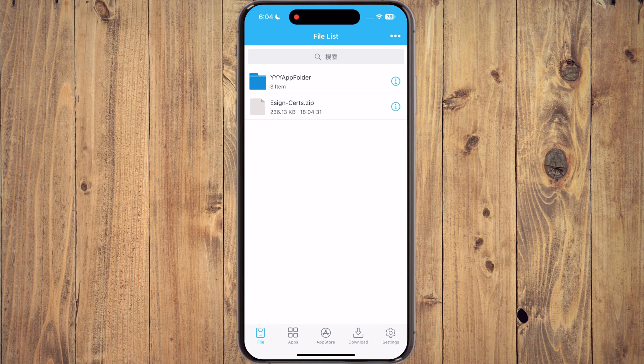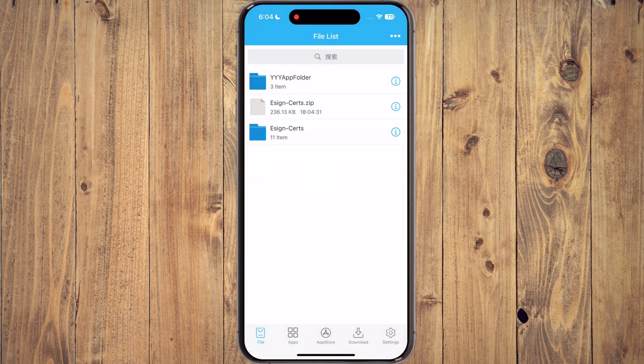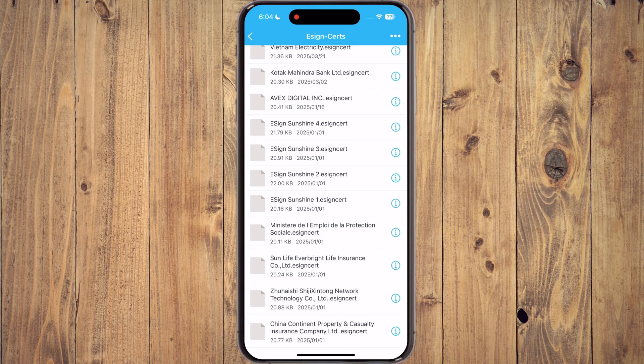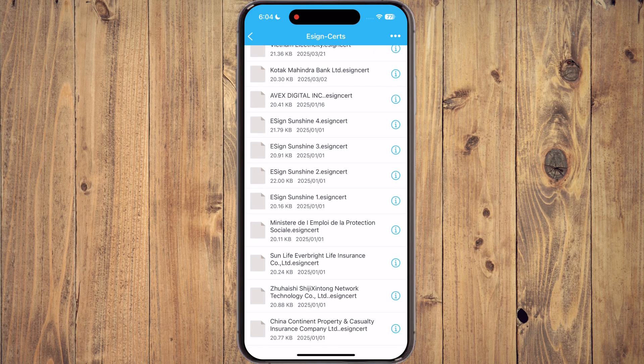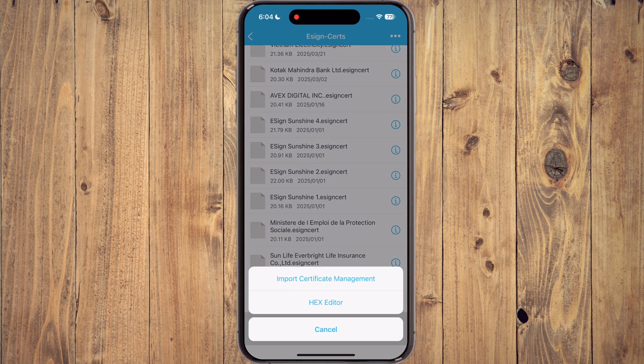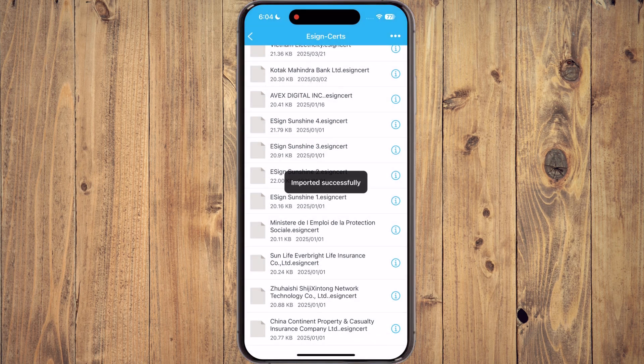Now tap on eSign cert zip file, then hit unzip. After that, open the eSign cert folder and tap on the eSign certificate which is working for you while installing the eSign, then simply hit import certificate management.